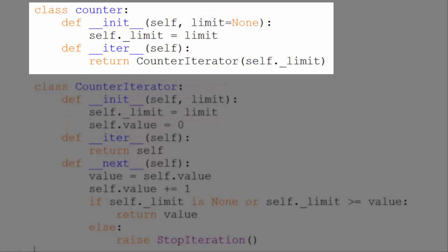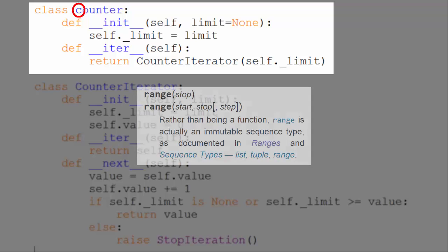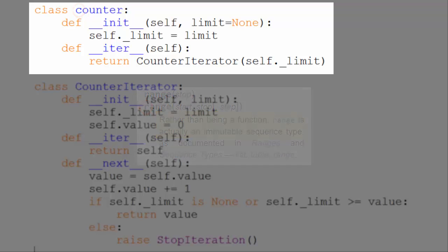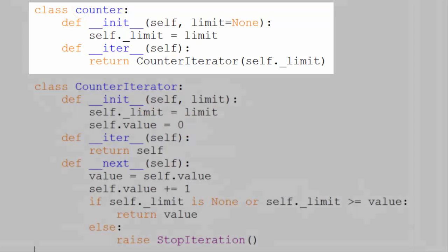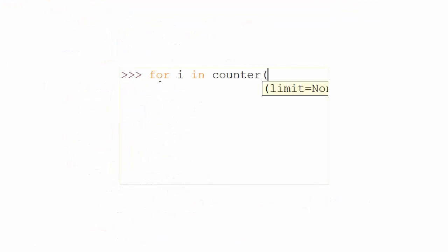Although counter is a class, we use it like a function, which is why we've named it with a lowercase c. In that way, it is similar to Python's built-in range class. Here's a simple example of looping through our counter object.